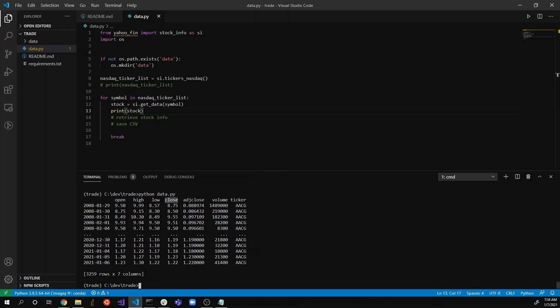Close means the stock price at the end of the trading day, since the stock price changes during the day while the market is open. High and low are the highest and lowest prices during that day's fluctuation. Volume is the amount of trades that happened during the day. Ticker is the symbol we passed into the get_data() function.